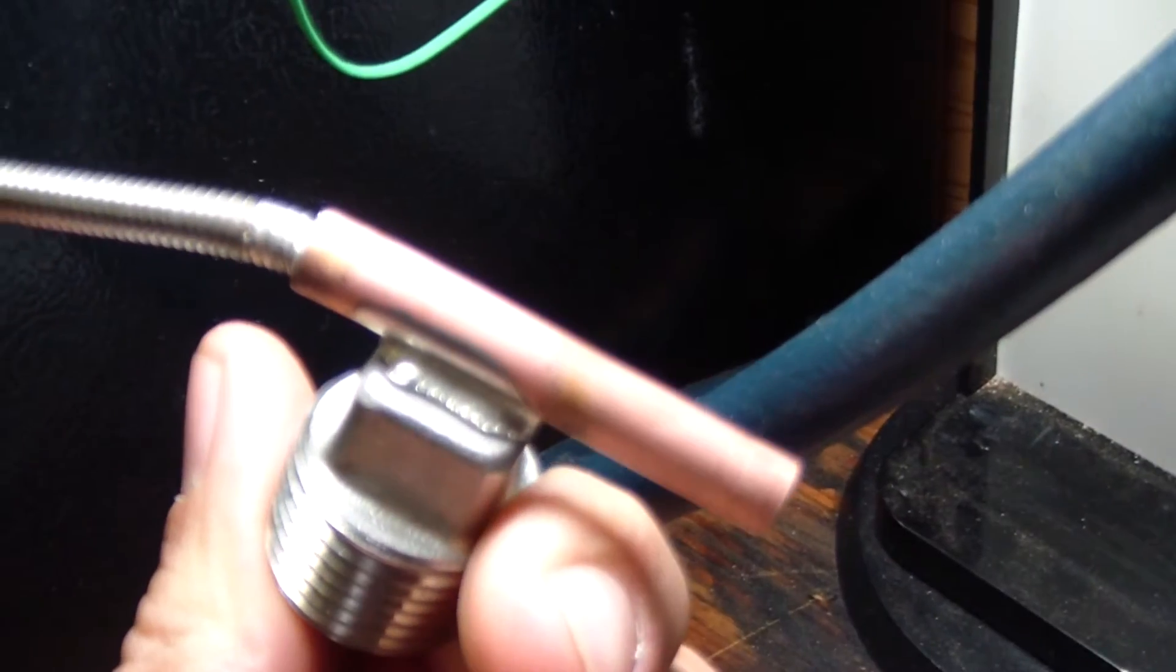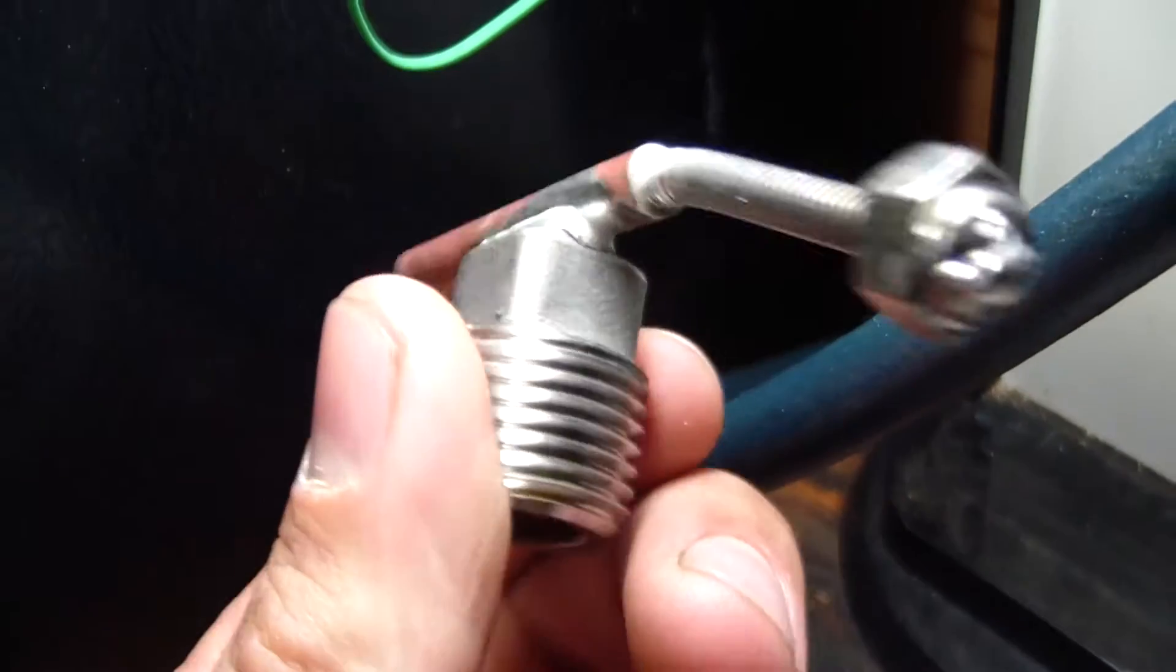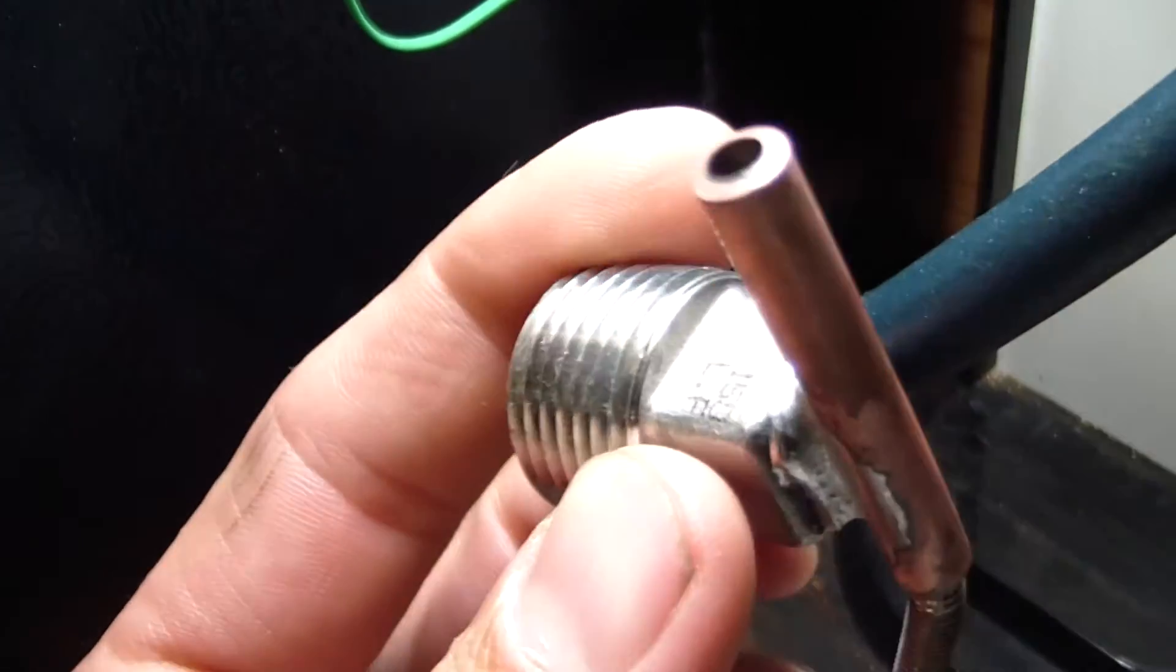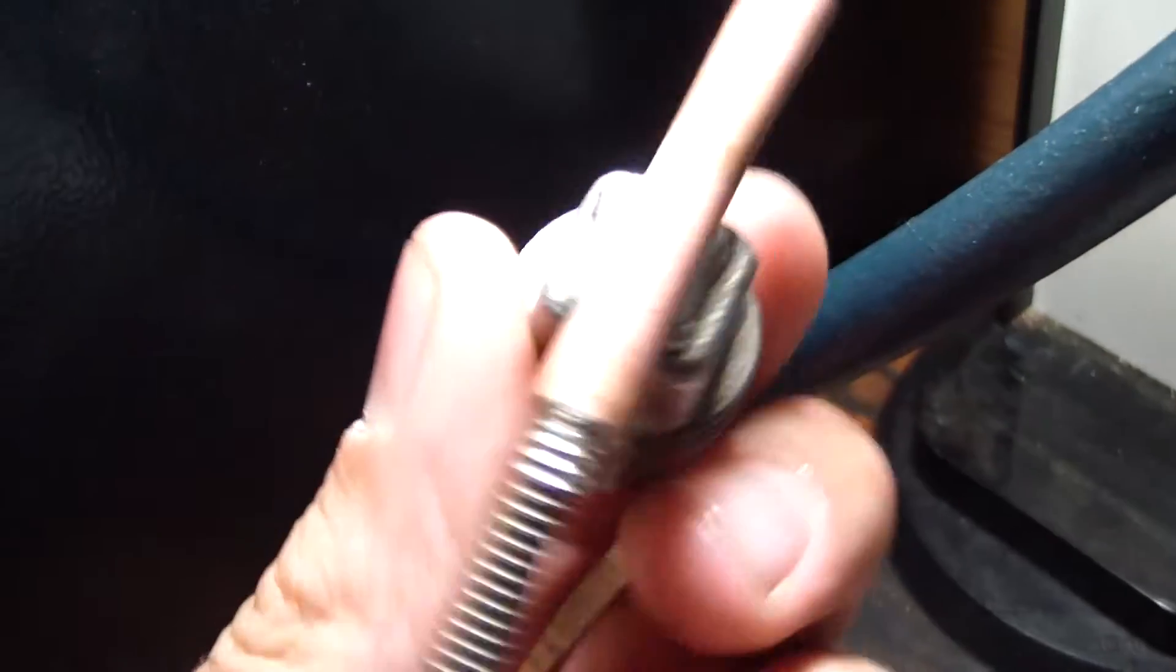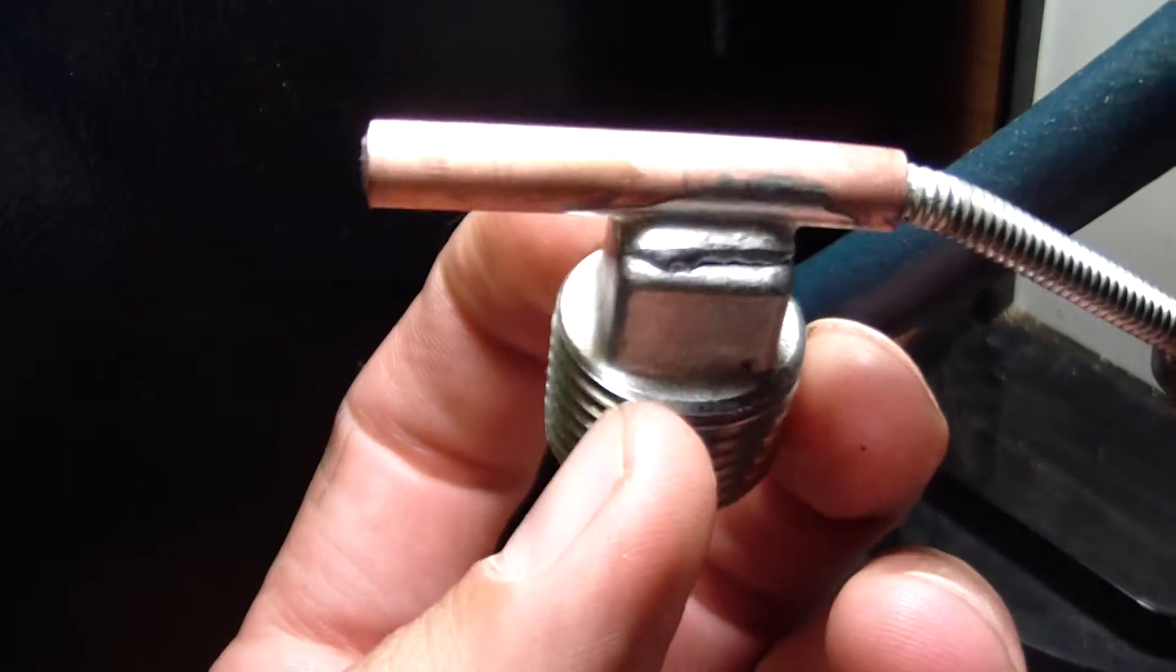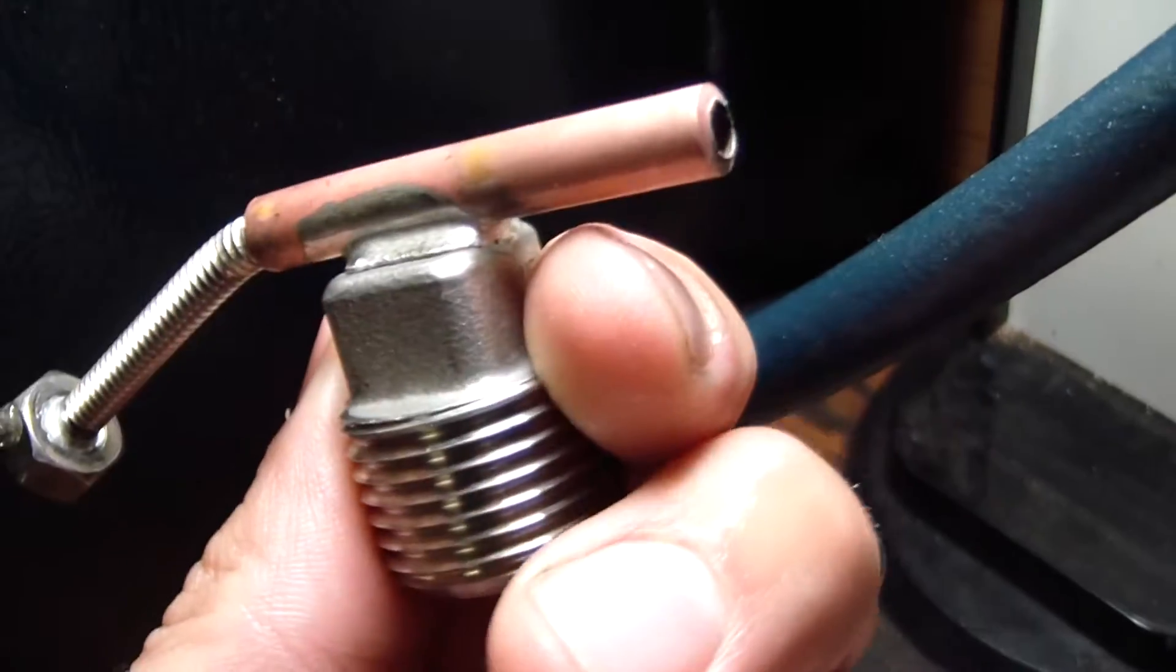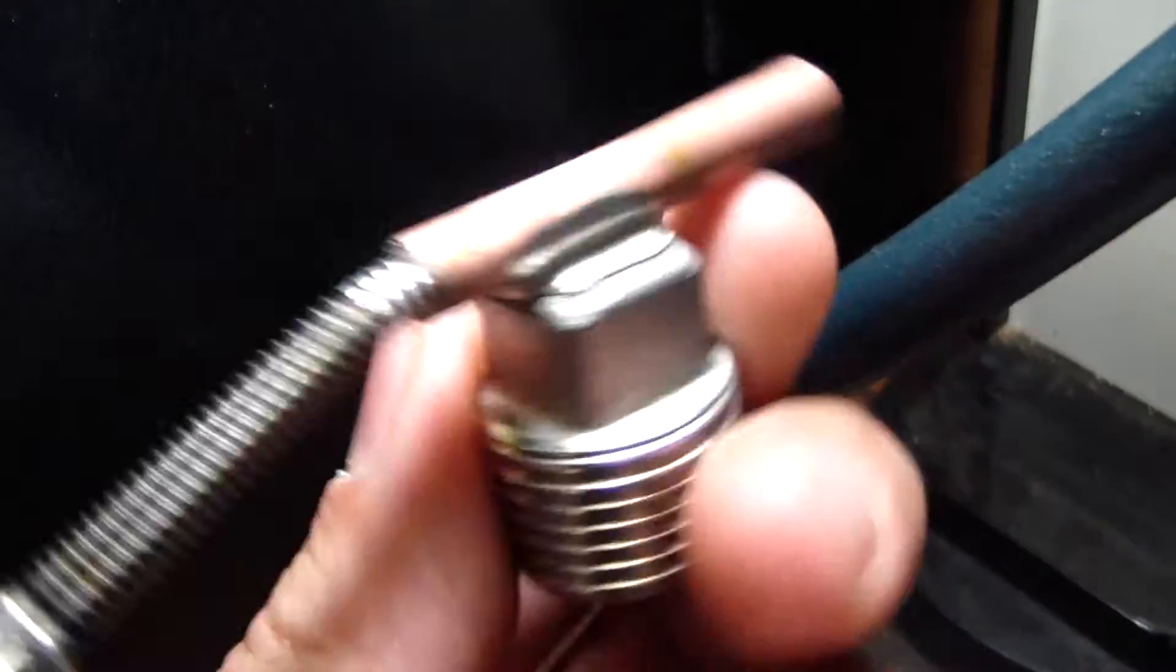This goofy little thing here was just an experiment. I'm going to be making a stainless steel, a copper heat exchanger. So I needed a way to bond copper to stainless steel.